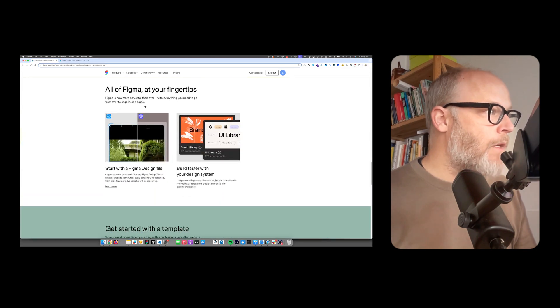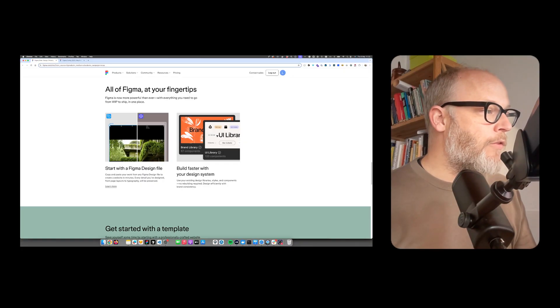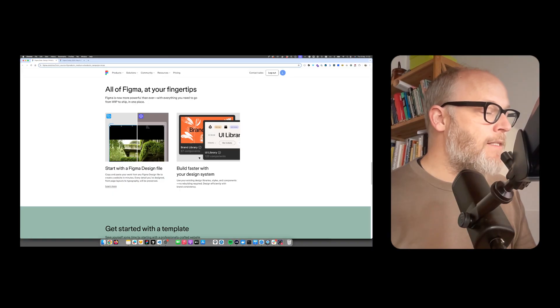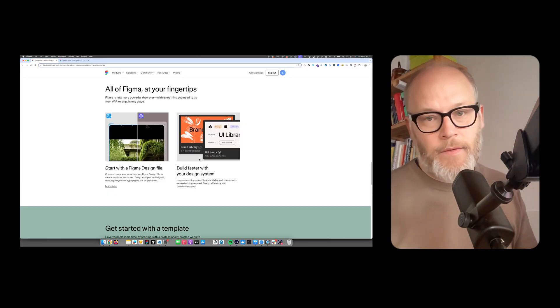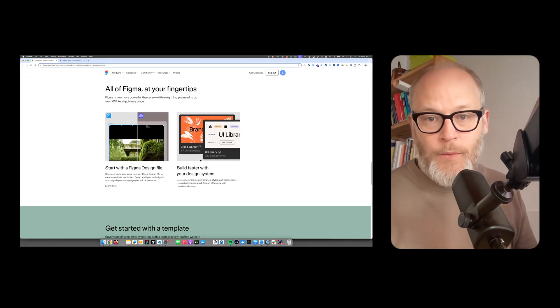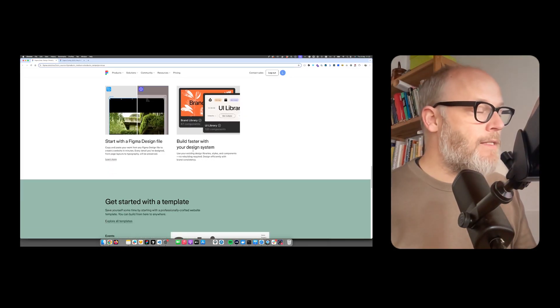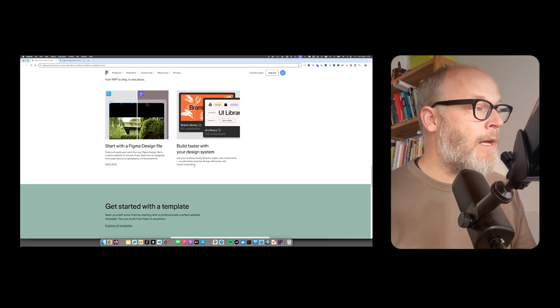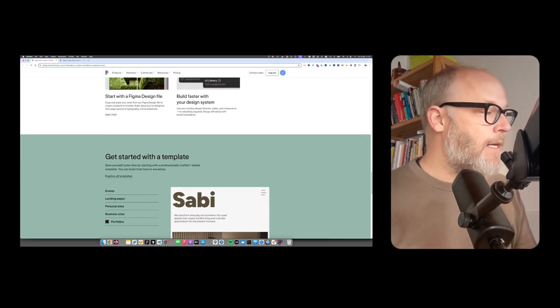All of Figma at your fingertips. Start with a Figma file and then you can create your library, your design system. And with that, you can build now with Figma sites a complete website.